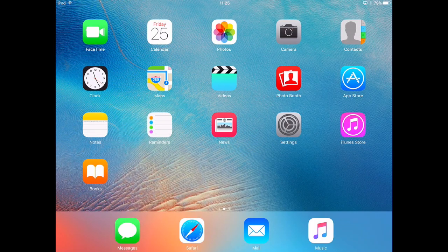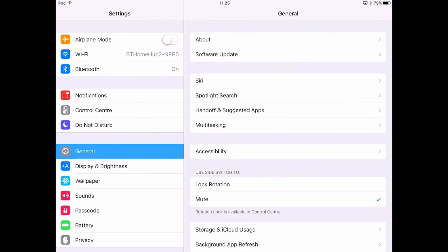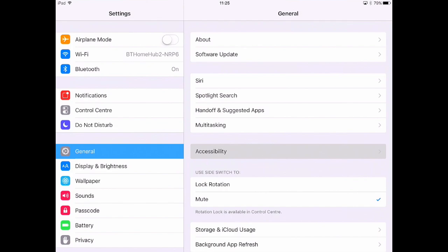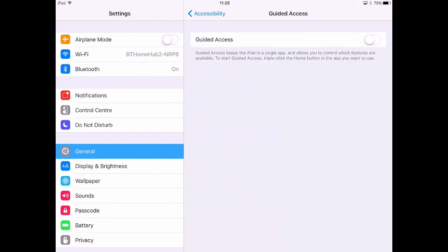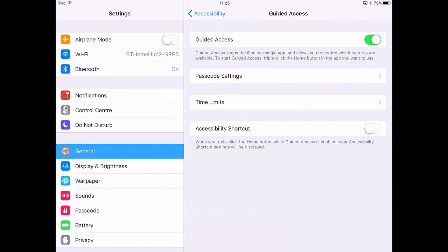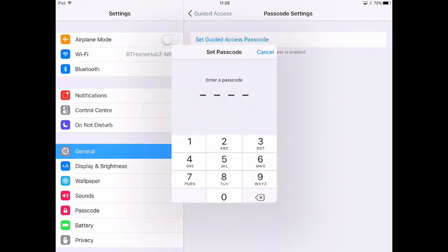From the home screen, click on Settings. Then click on Accessibility and scroll down to Guided Access, turn Guided Access on, and then click Passcode Settings and enter a passcode.